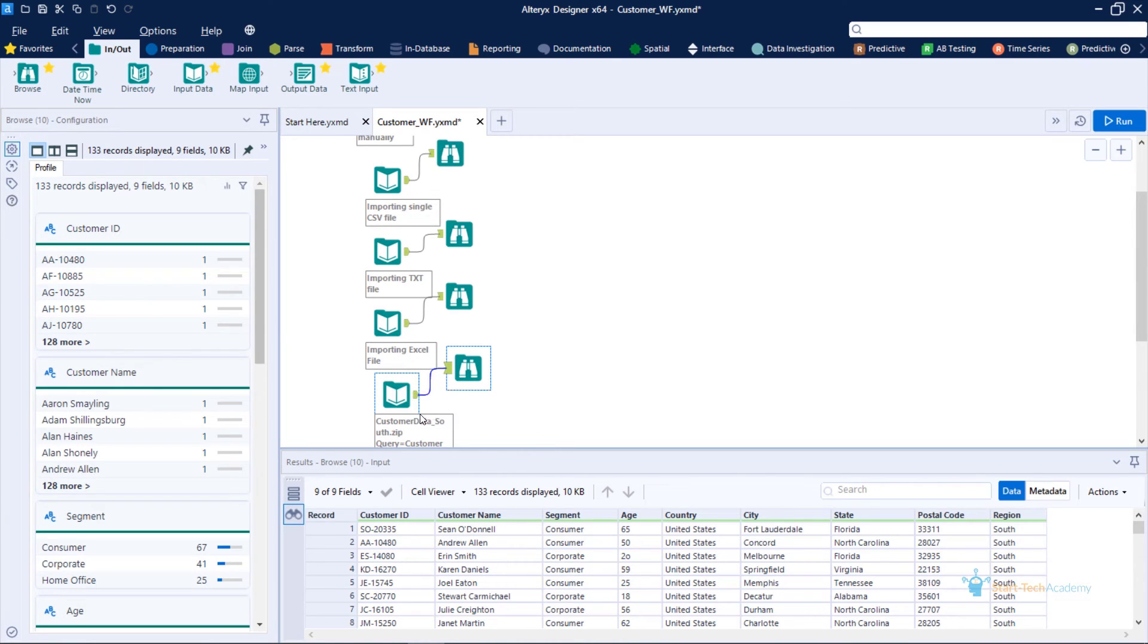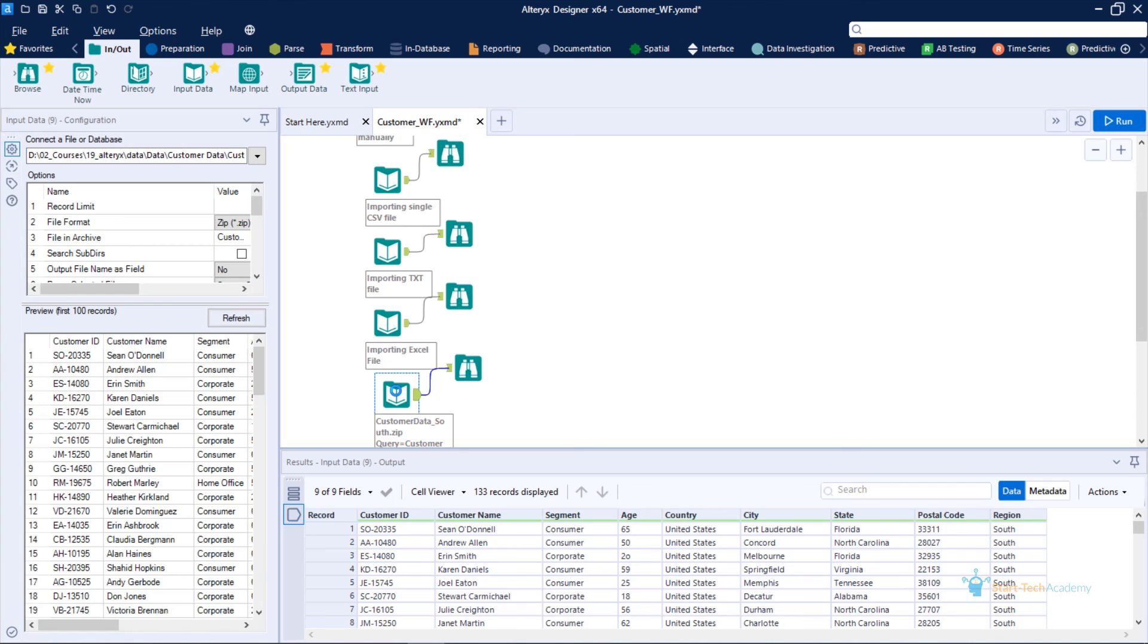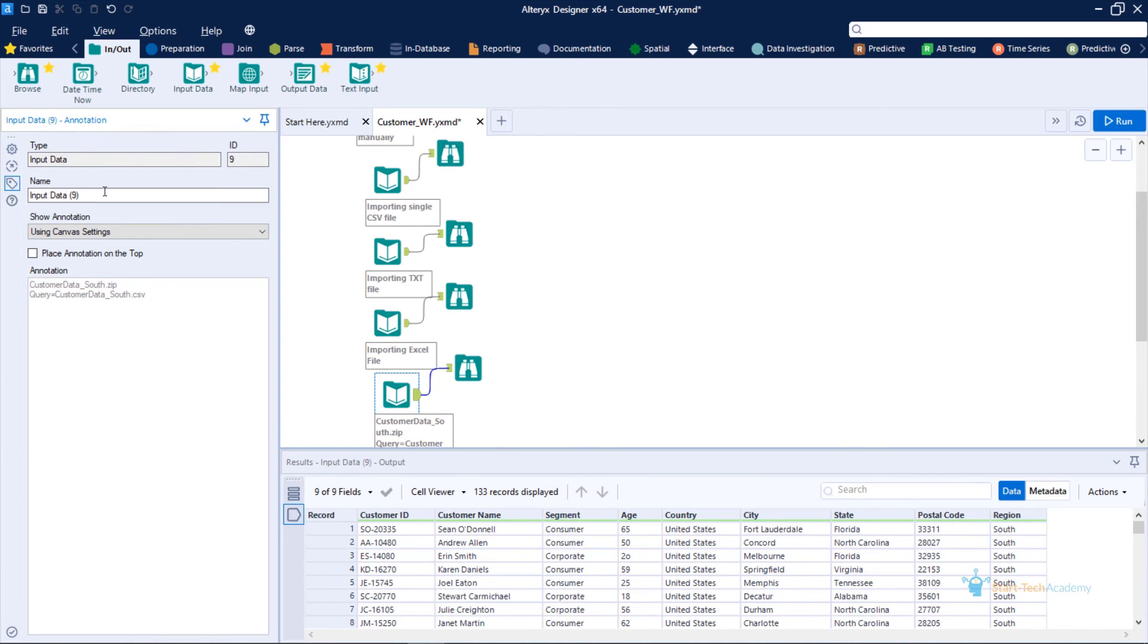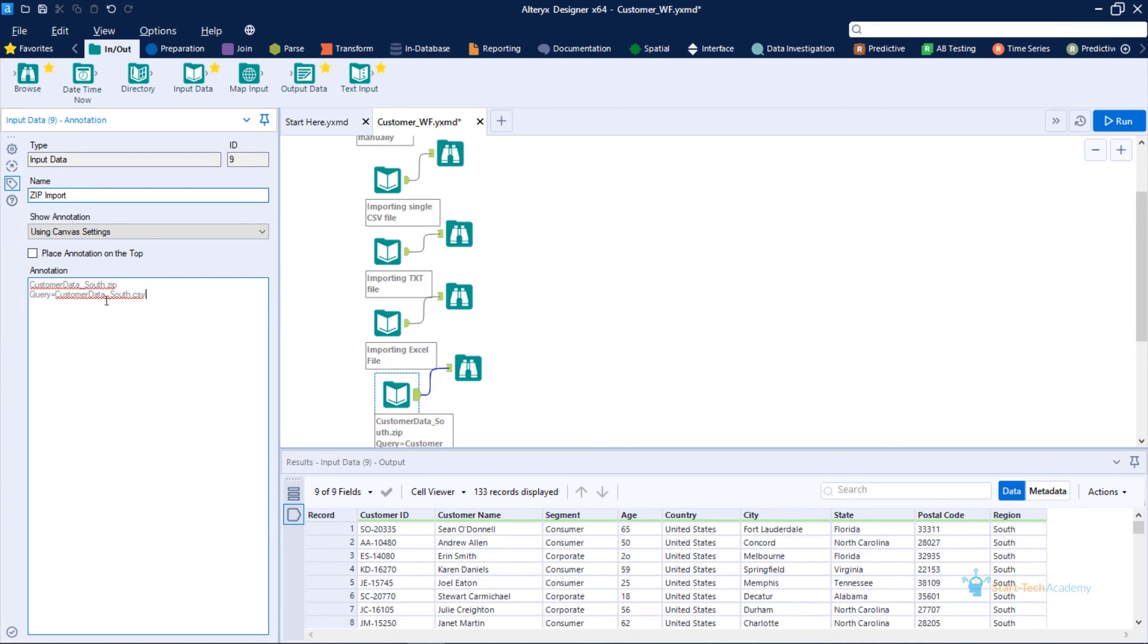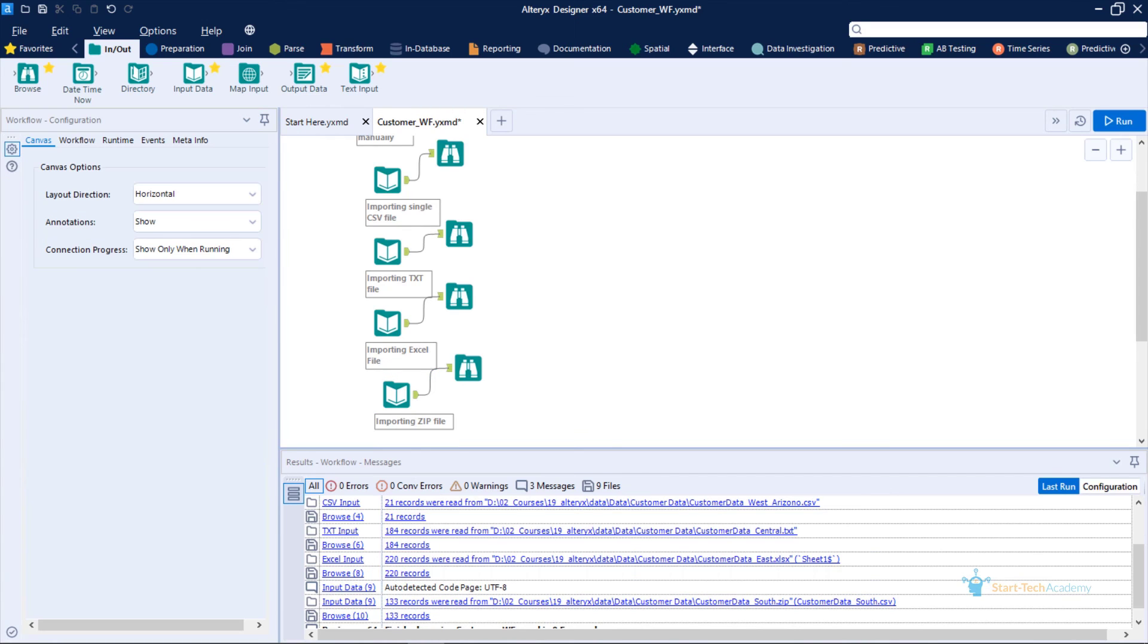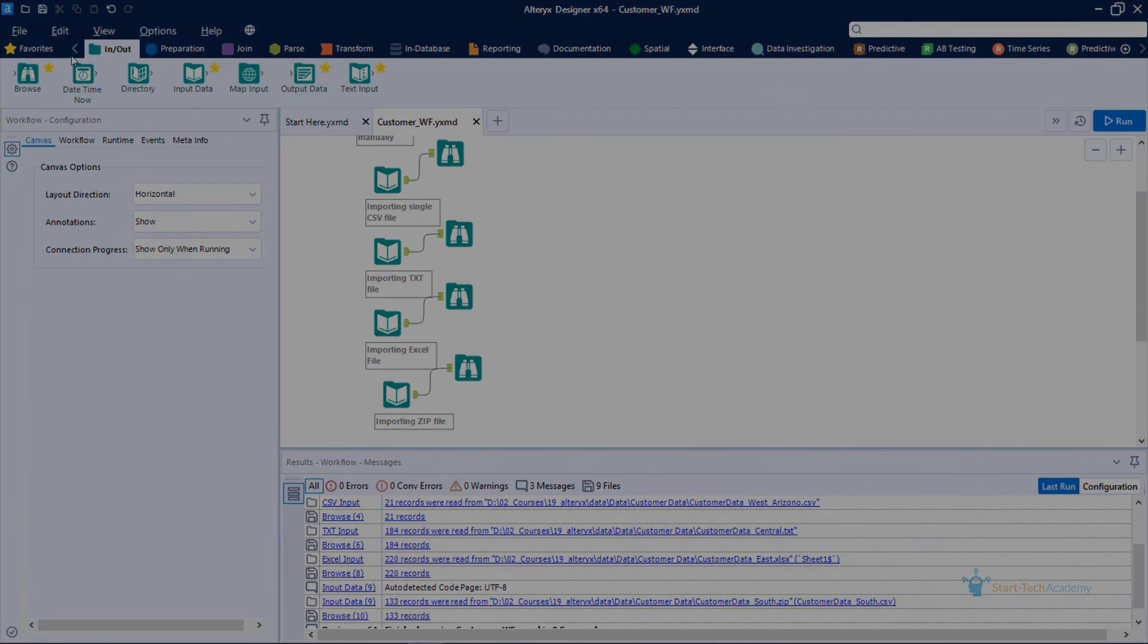In the next video, we will see how to import data from multiple files. Before closing this video, we will change the name and annotation for this step: zip import, importing from zip file. Click on save and that's all.